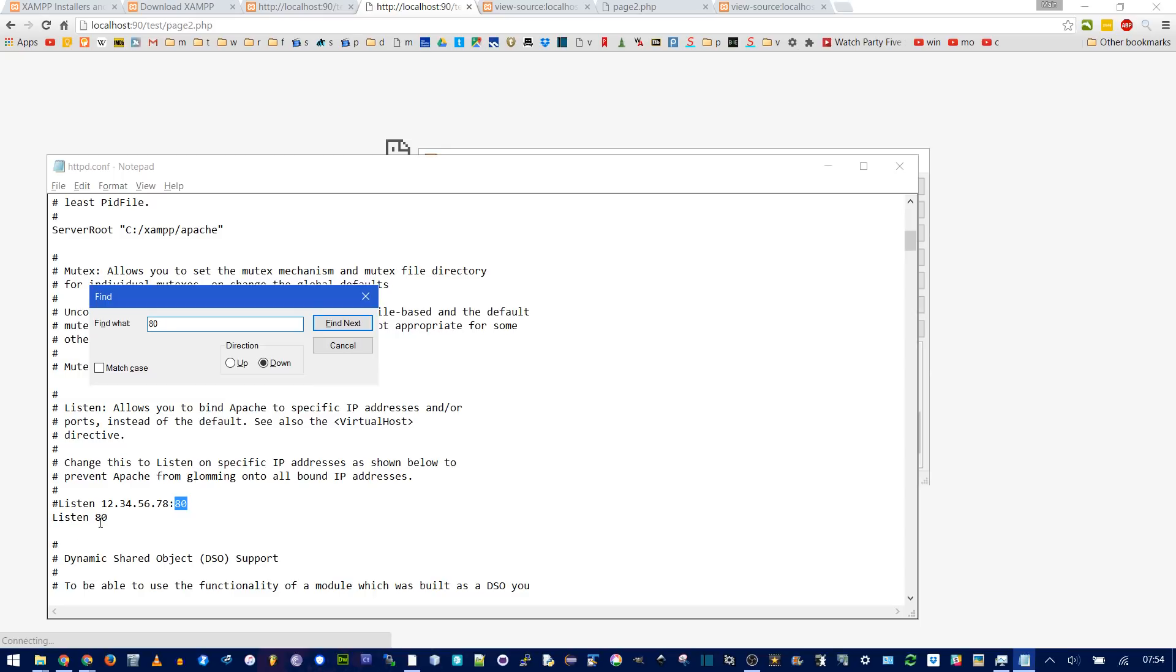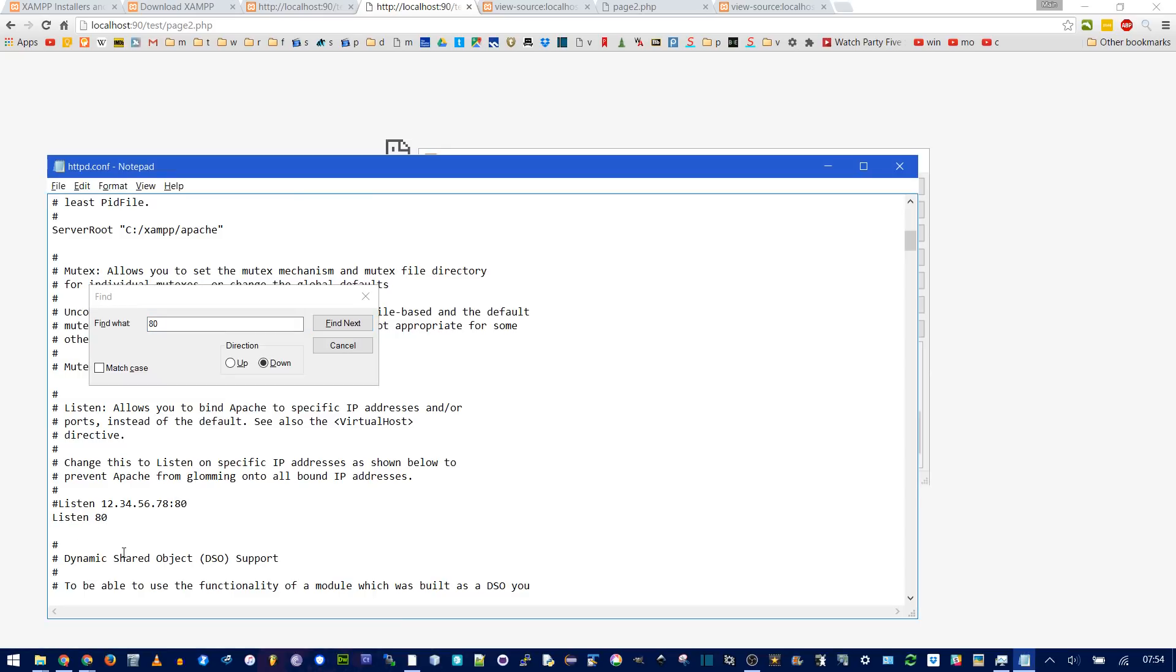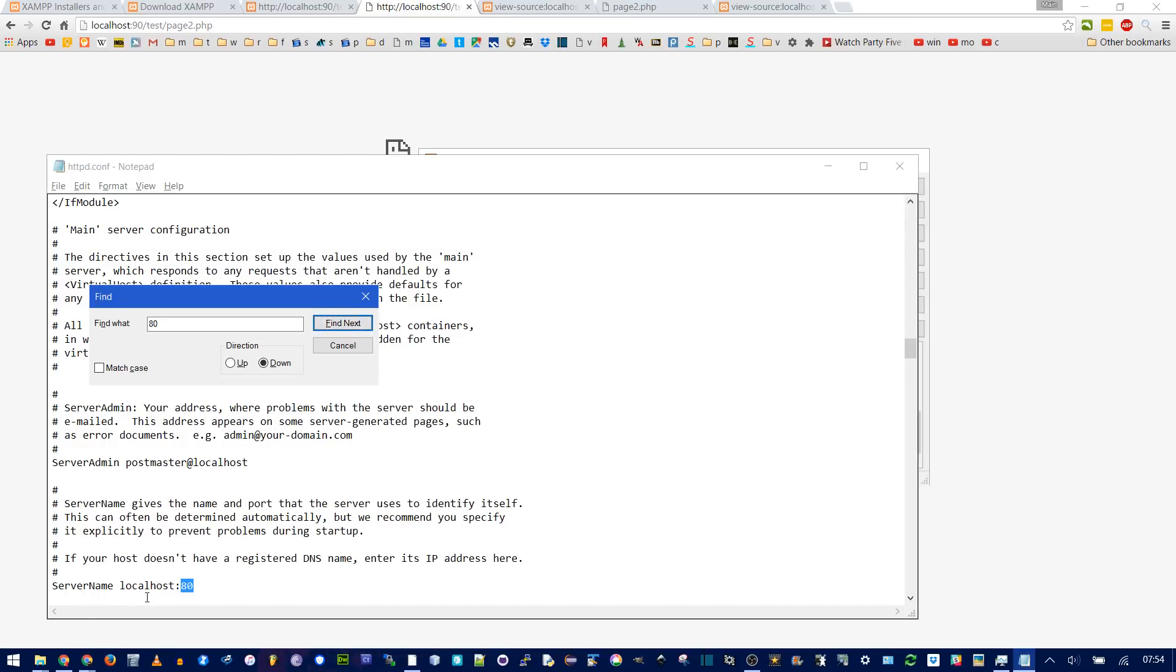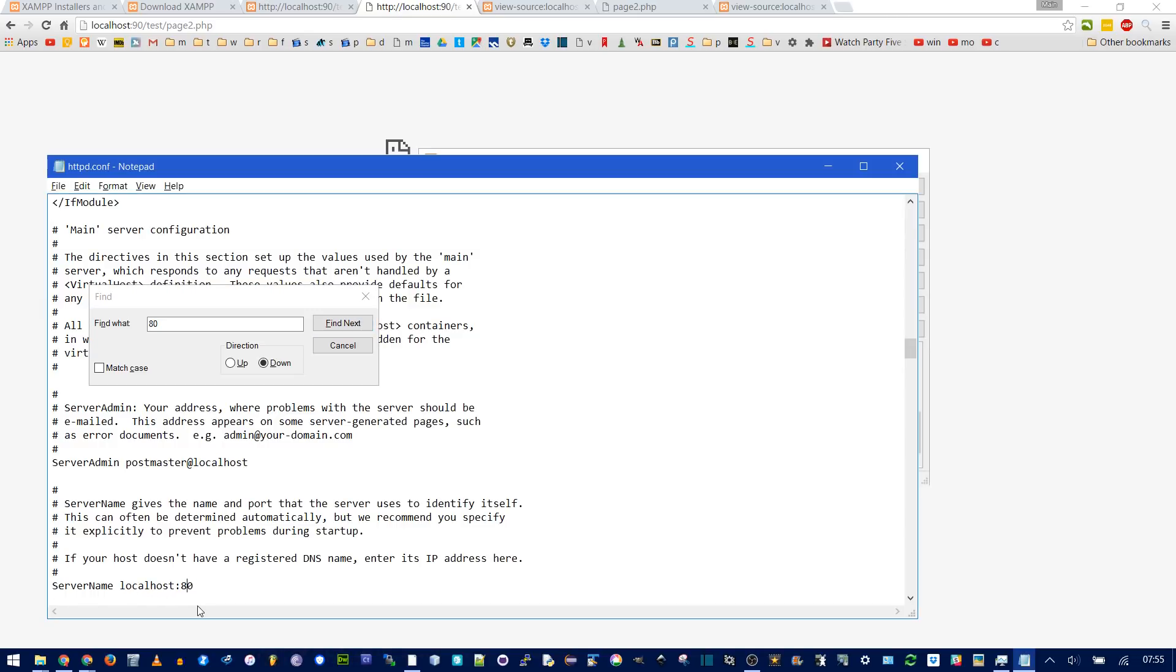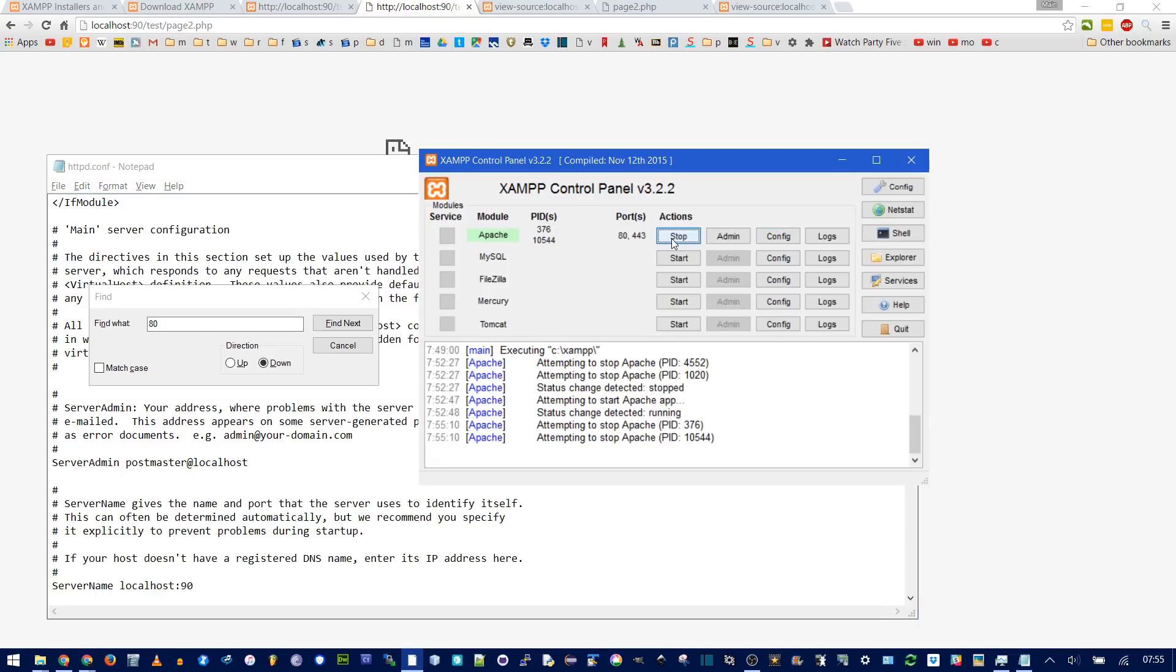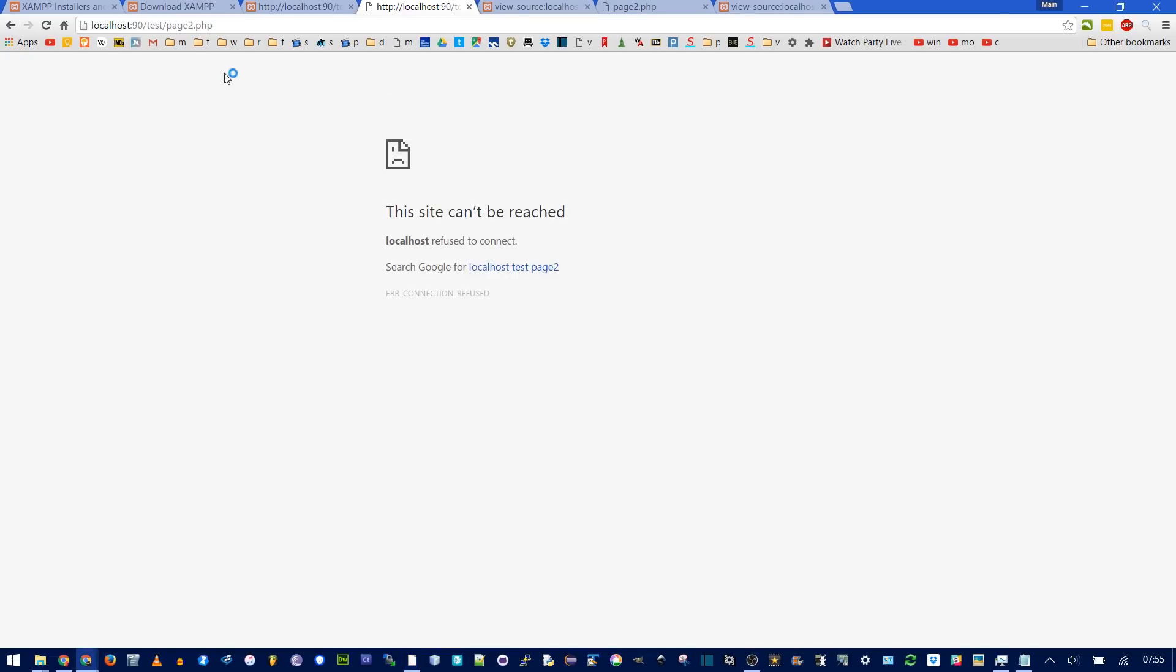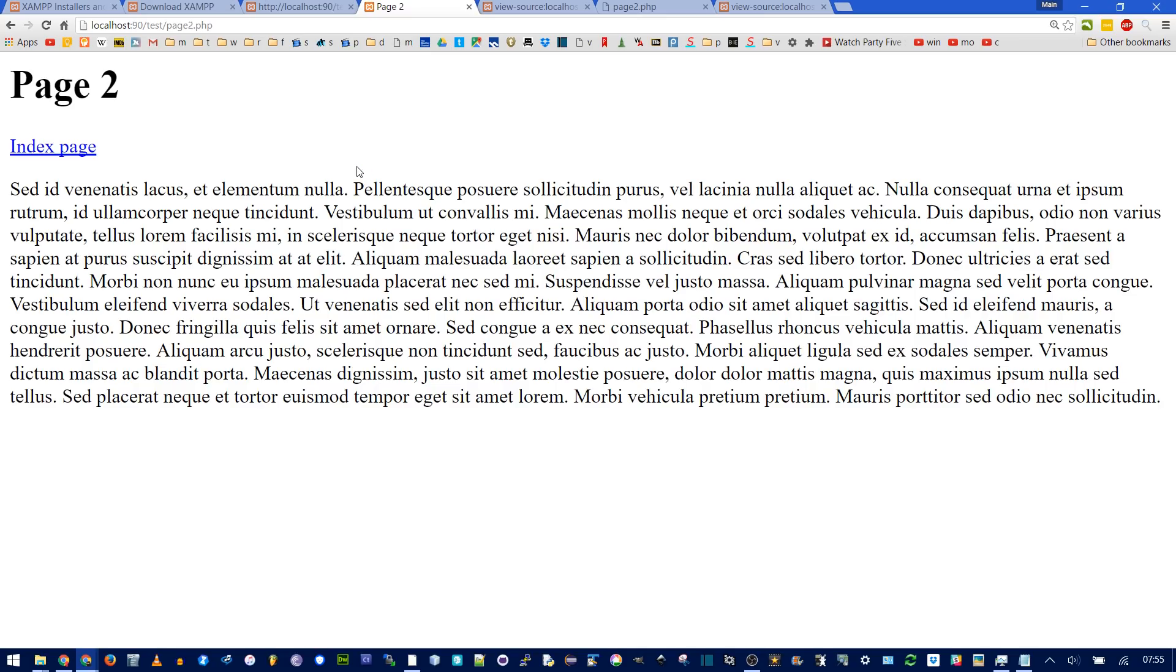But this, listen, that's saying listen on port 80. We can change that to 90. And then find the next 80. That's the server name, localhost, colon, 90. That's what is matching this address bar here. If you save, and then stop, and restart Apache, now this, localhost, colon, 90, this will work. Hopefully you don't have to do that, but if you are having problems, that's how to change it.